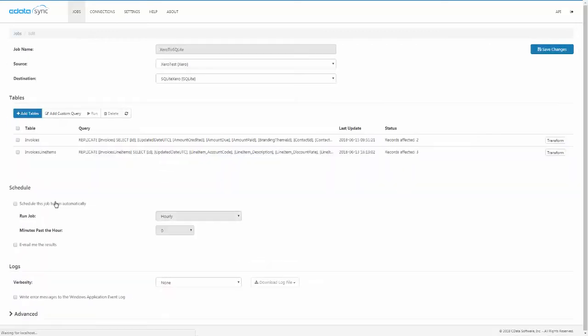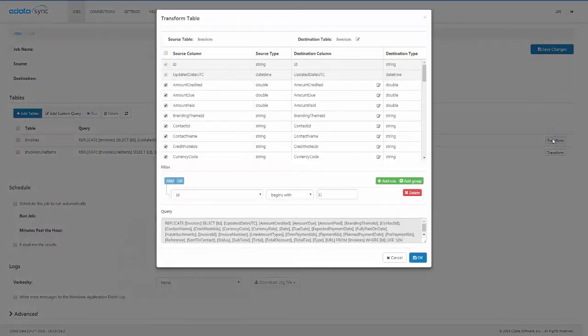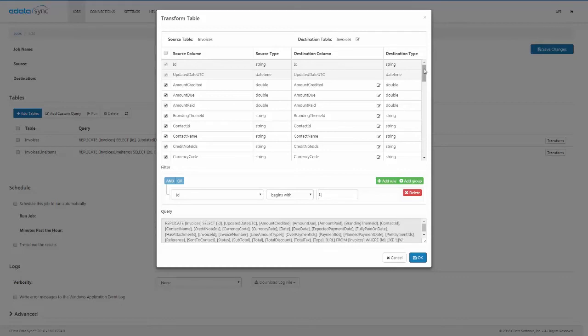We'll add a new job and start the replication by choosing the invoices table to replicate. The Xero API returns invoices and line items together. The CData provider interprets the results and automatically joins the two objects together, so that you have one row for each line item with shared field values for each invoice.